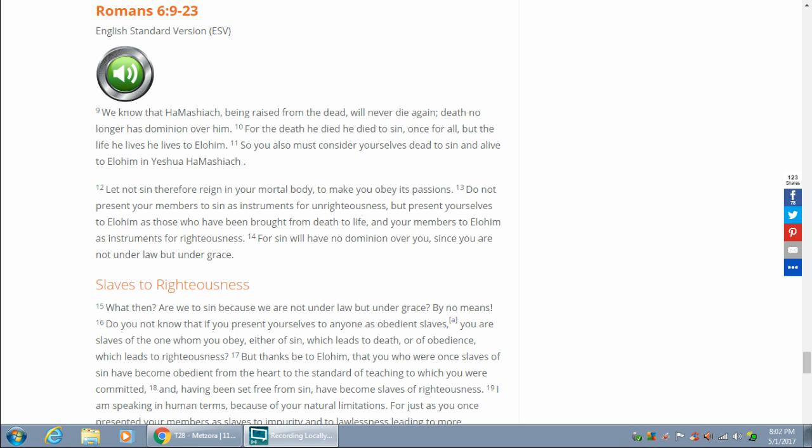Let not sin, therefore, reign in your mortal body to make you obey its passions. Do not present your members to sin as instruments for unrighteousness, but present yourselves to Elohim, as those who have been brought from death to life, and your members to Elohim as instruments for righteousness. For sin will have no dominion over you, since you are not under law, but under grace.